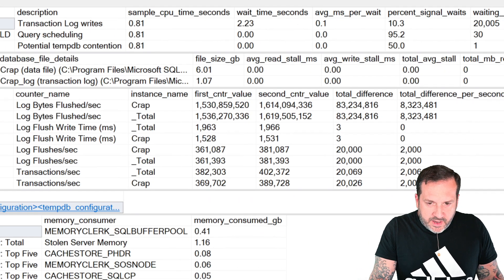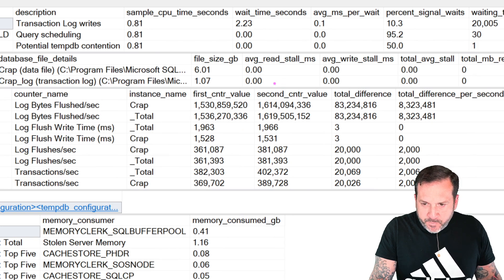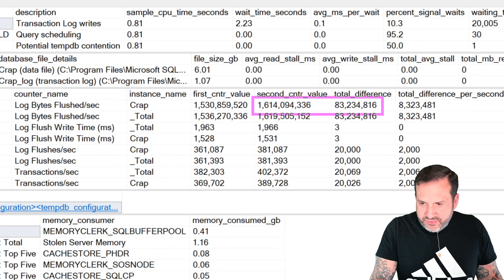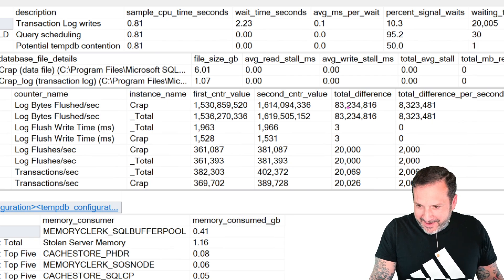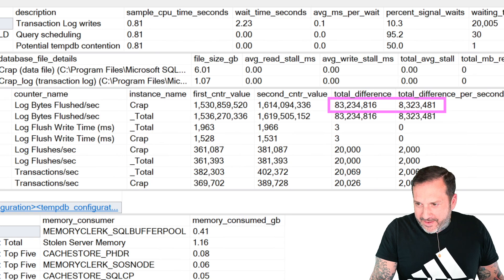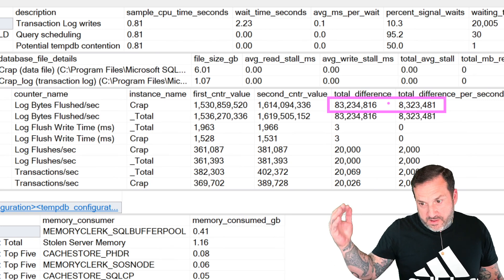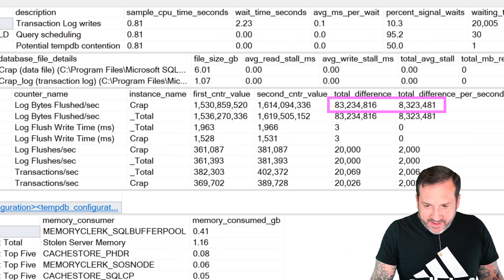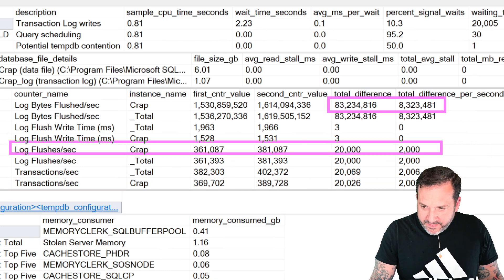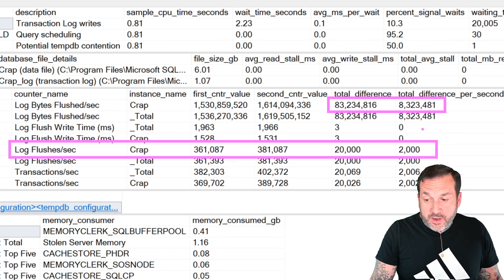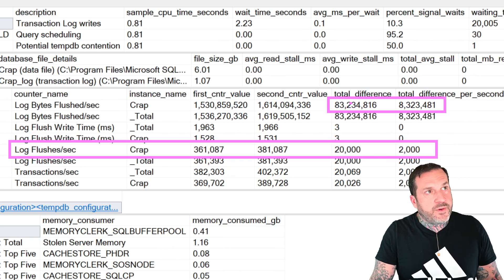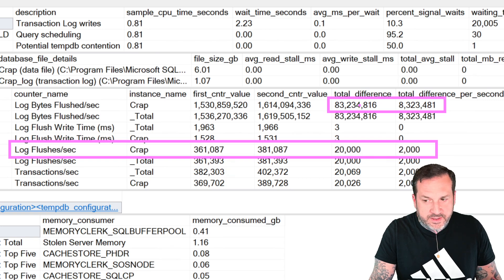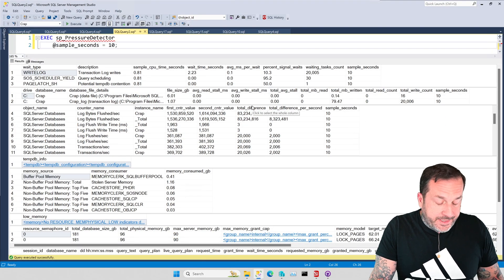And if we look down in the perfmon stats section at the same counters that we looked at before, if you look at log flush bytes, it's about 1.6 bajillion. And really what we're looking at over here is the total difference, which is about 83 million and about 8.3 million a second. So that's all coming down by about 30%. And the same thing we're going to see here for the log flushes a second, where that's at about 20,000 total and about 2,000 per second.